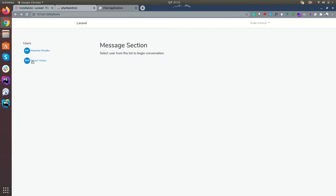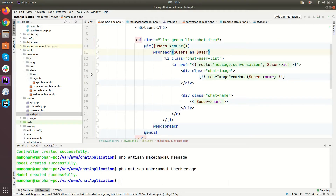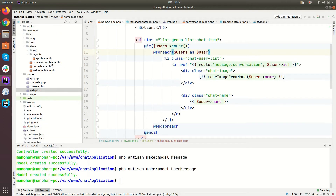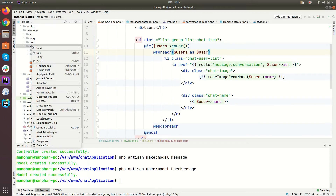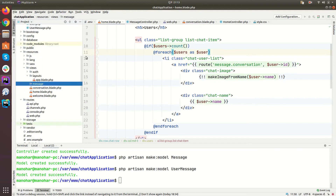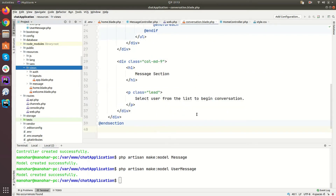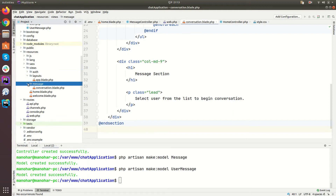Let's check in the browser. It says message.conversation was not found. We need to keep our conversation file in the message folder of the views. So let's create a directory there — inside views, create a message folder — and move conversation.blade.php into the message folder. The file is now moved.